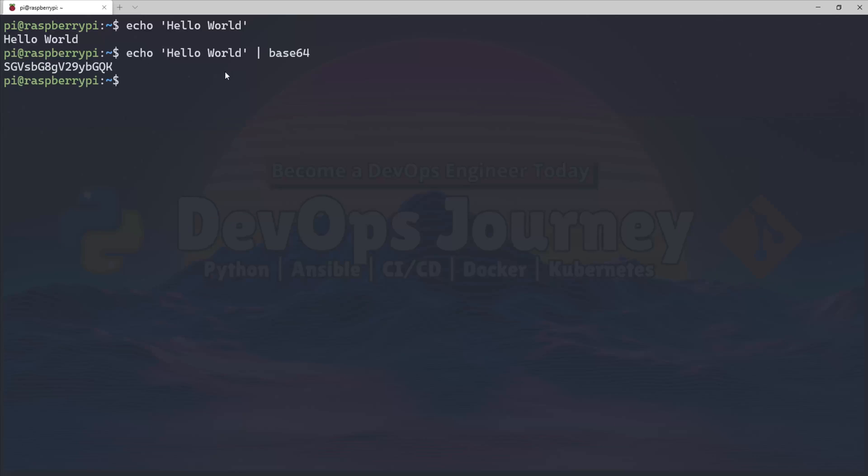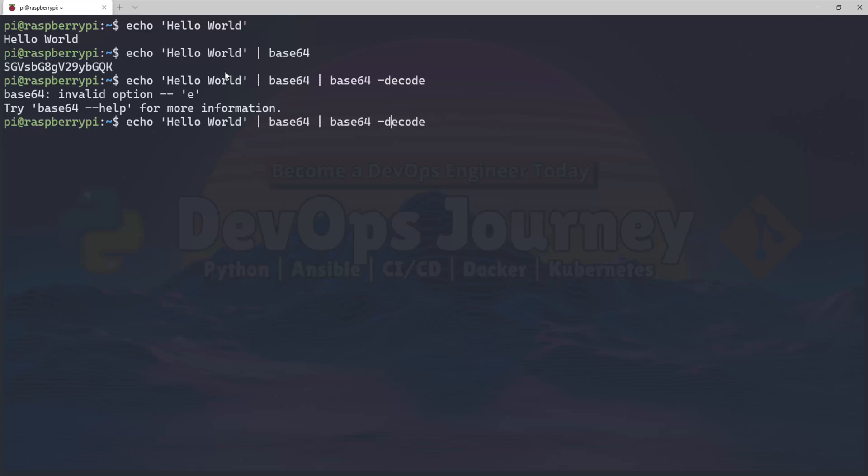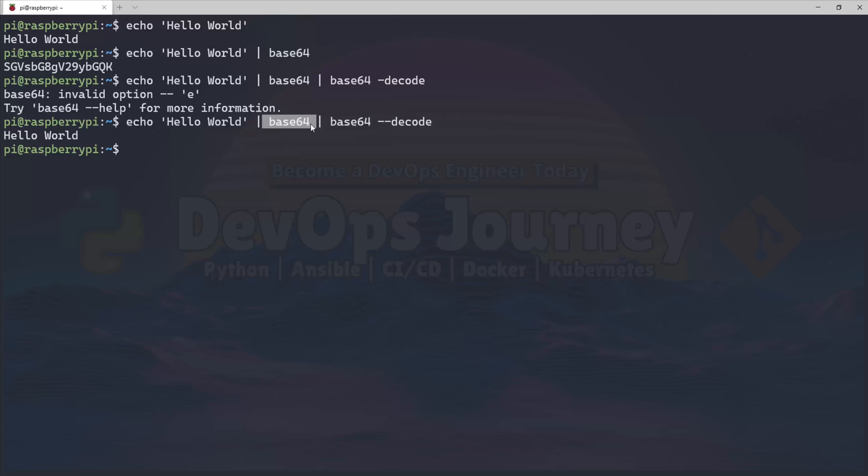Now to decode this data, I can pipe it to Base64 with the --decode flag, and you can see Hello World. So this command is echoing Hello World, Base64 encoding it, and then Base64 decoding it.